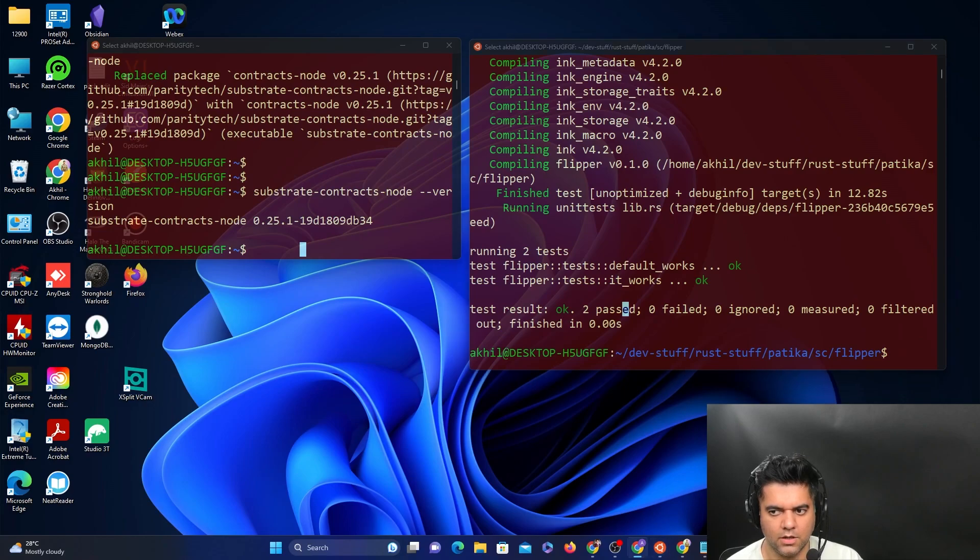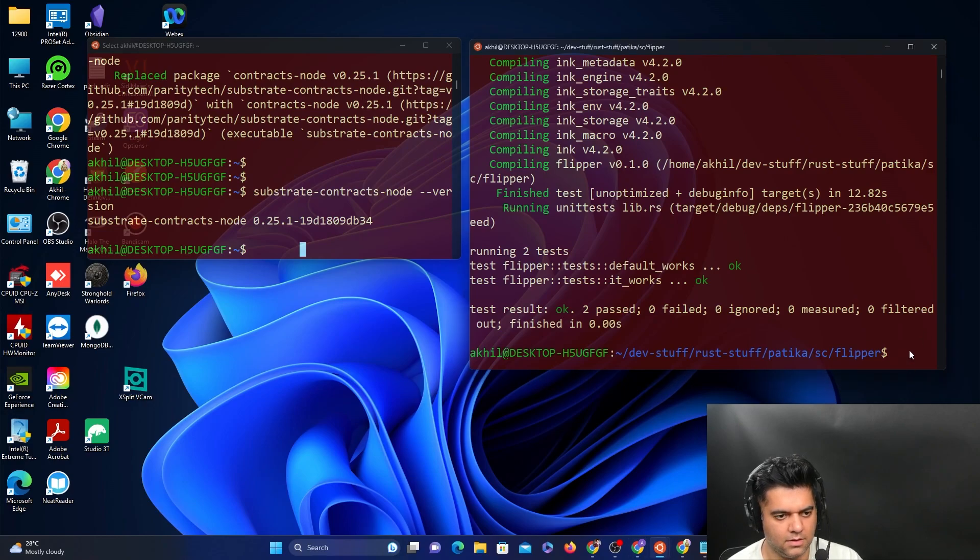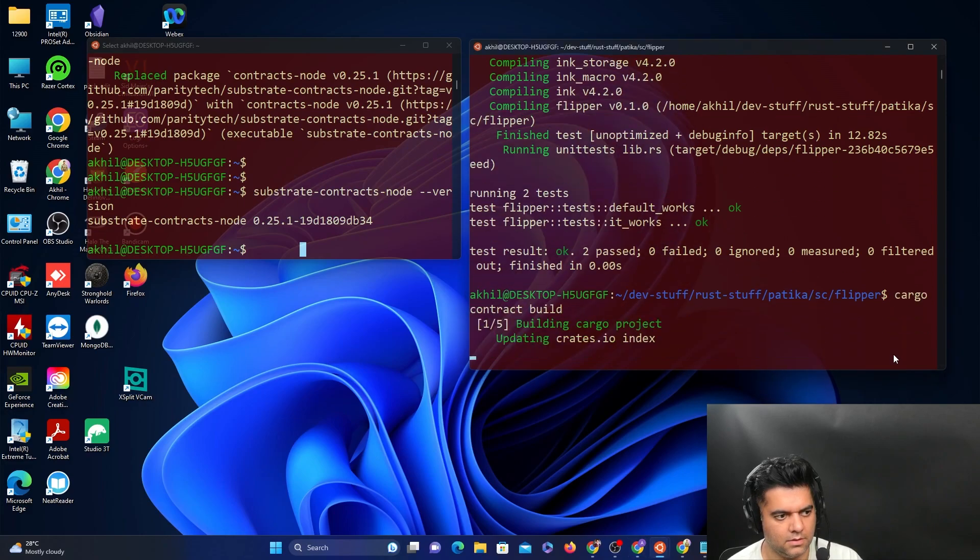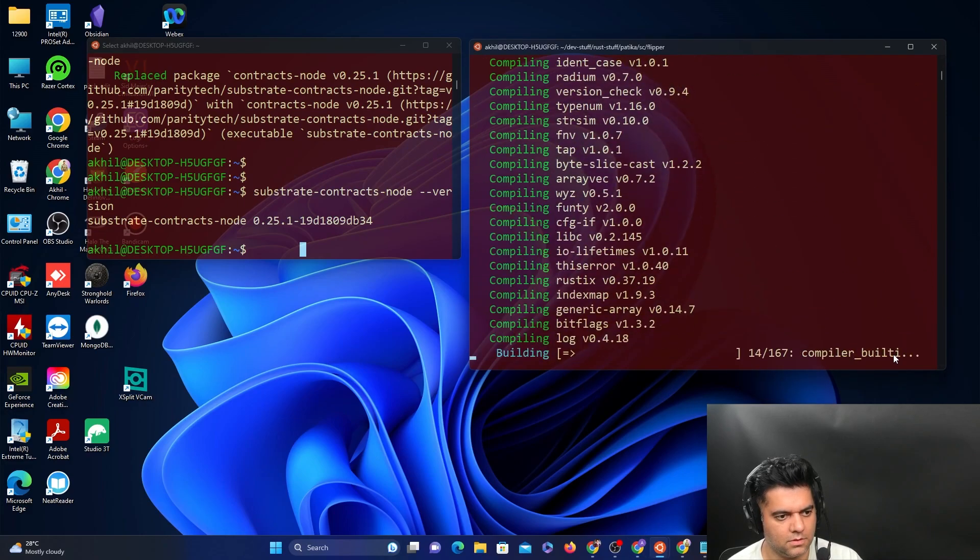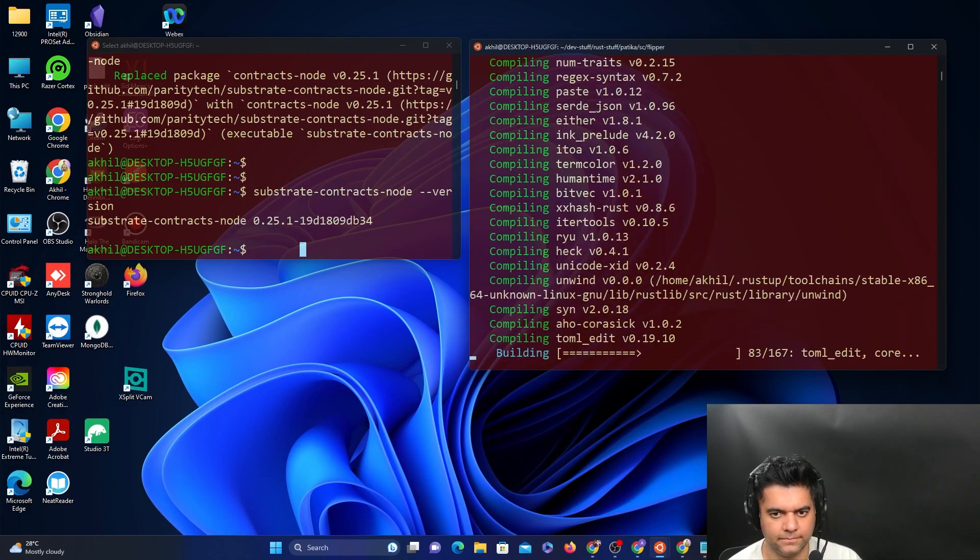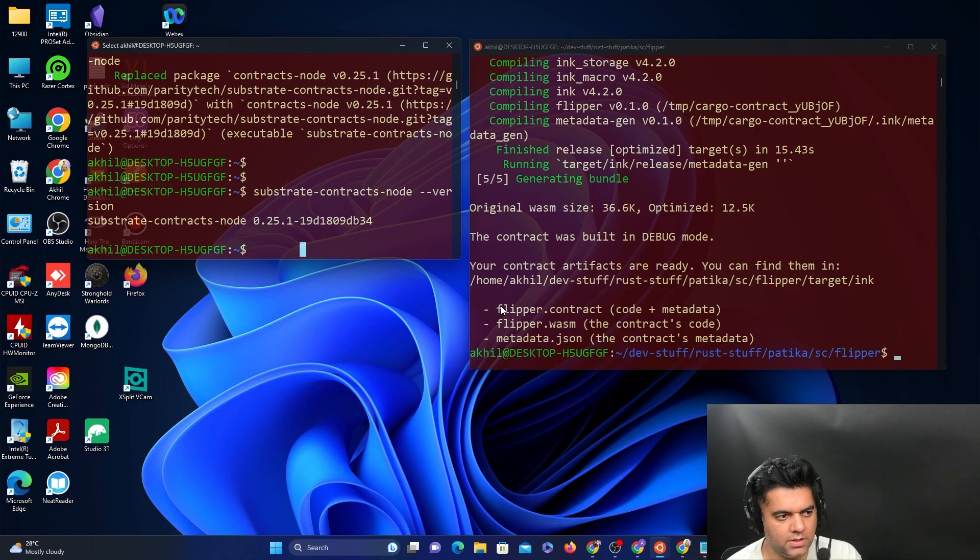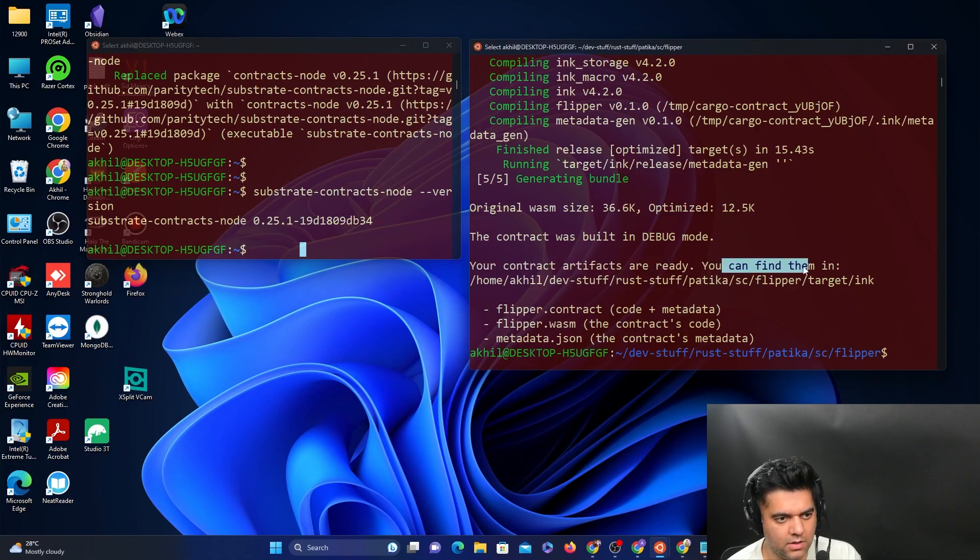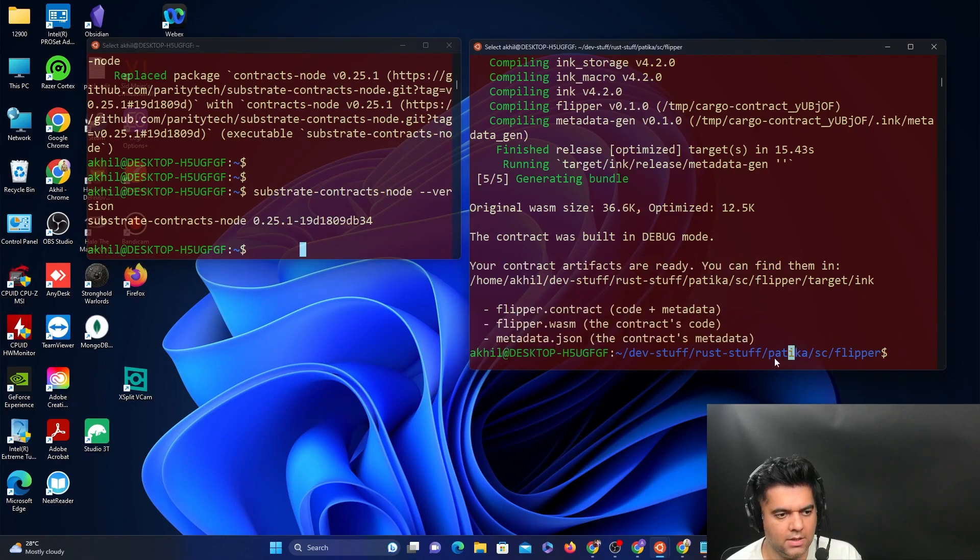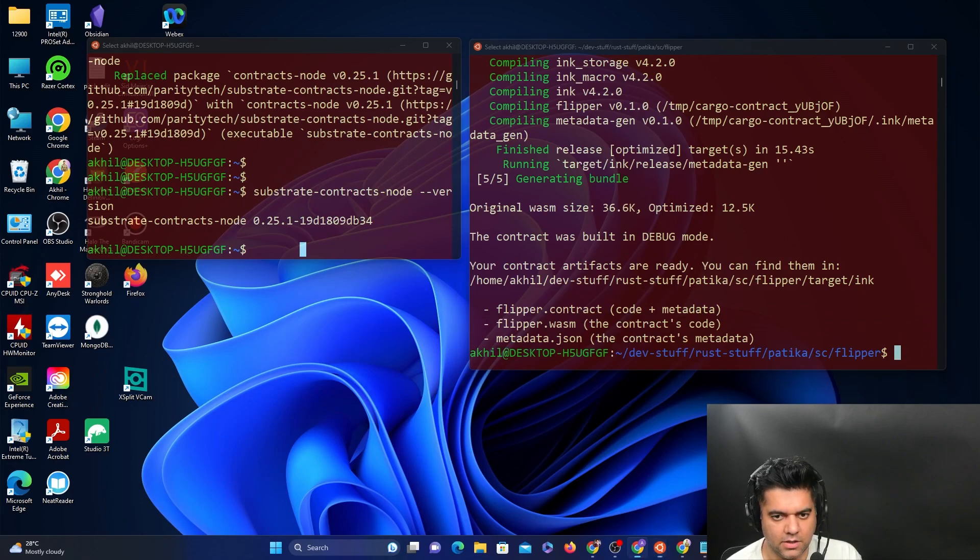Now you can go ahead and build the contract before we deploy it. This will also take a while. Here you see at the end you get that your contract artifacts are ready, you can find them here. Perfect. That means everything is fine, the contract is ready to be deployed.